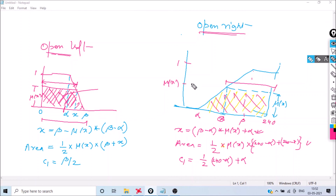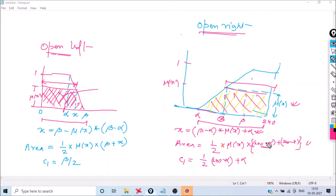For an open-right fuzzy set with universe ending at 240 and parameters alpha, beta, and membership μx: compute x = (beta − alpha) × μx + alpha; area = (1/2) × μx × (240 − alpha + 240 − x) (trapezoid); center point c1 = (1/2) × ((240 − alpha)/2 + alpha).